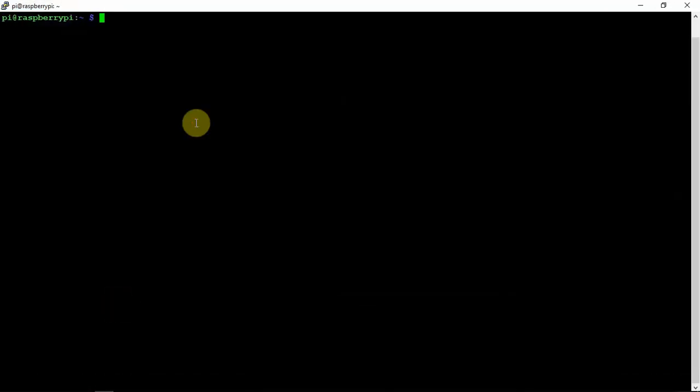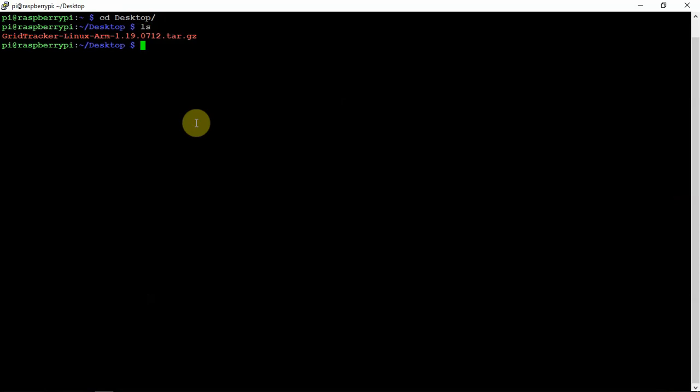Now that it's on my desktop, I'll switch over to the SSH window so it's a little bit clearer to see. What we're going to do is CD into the desktop. If we do an LS, you can see that we have it there.